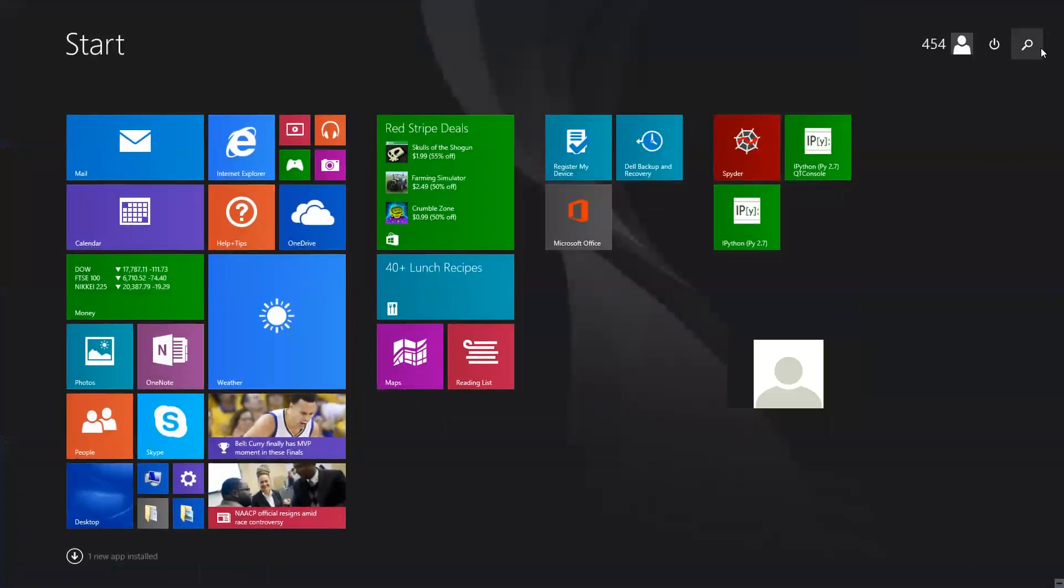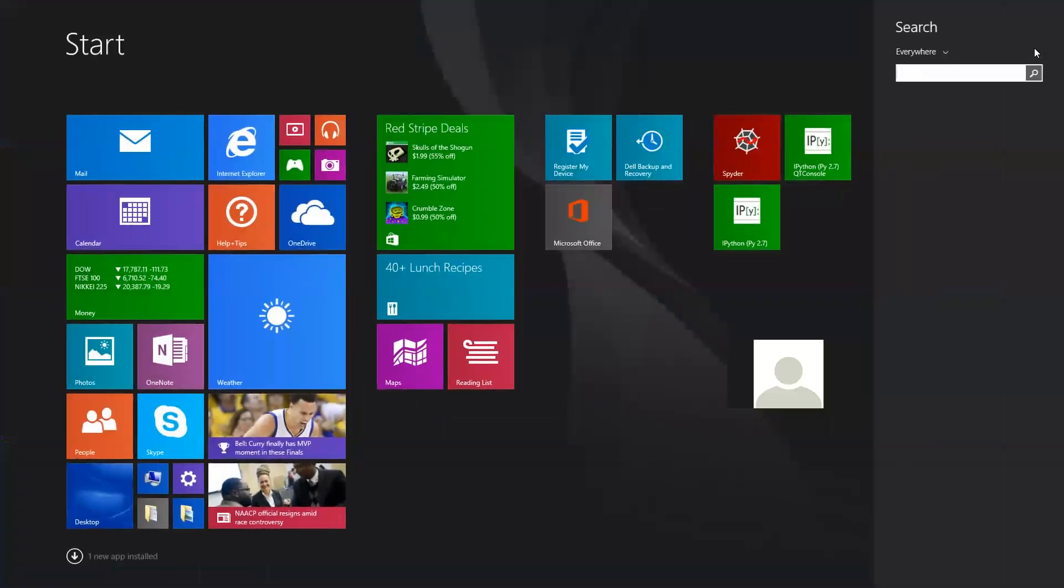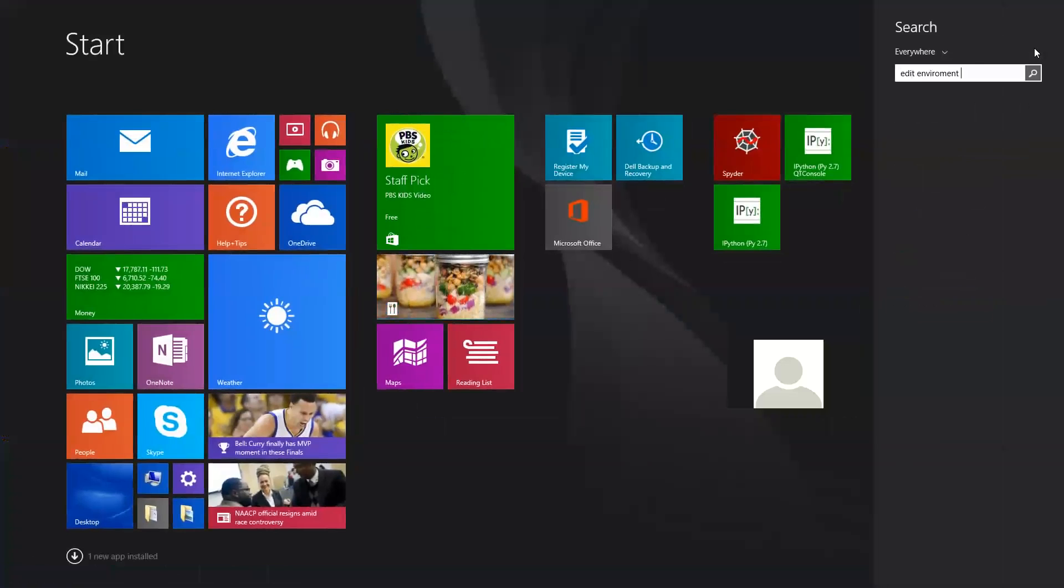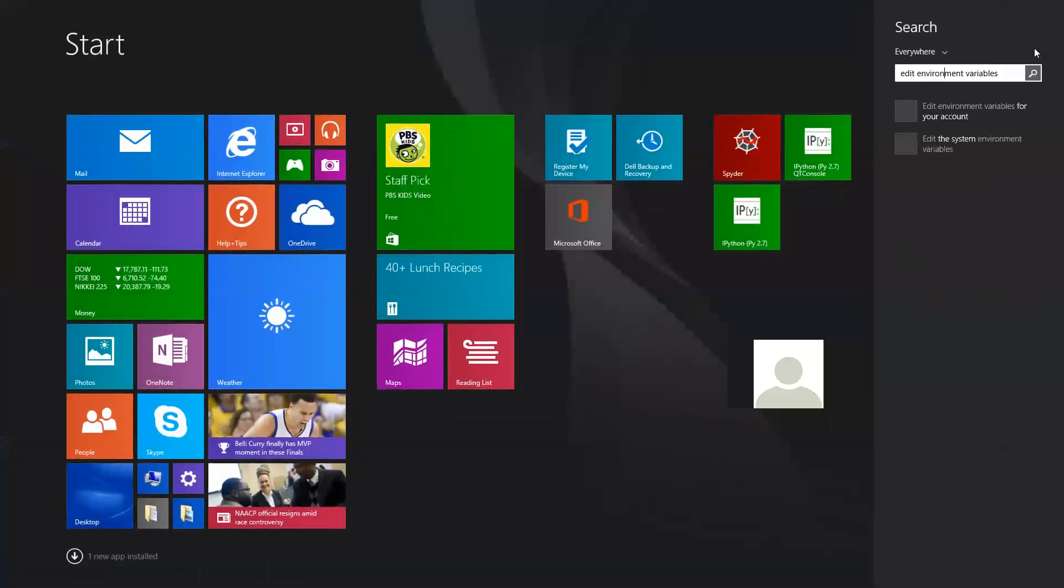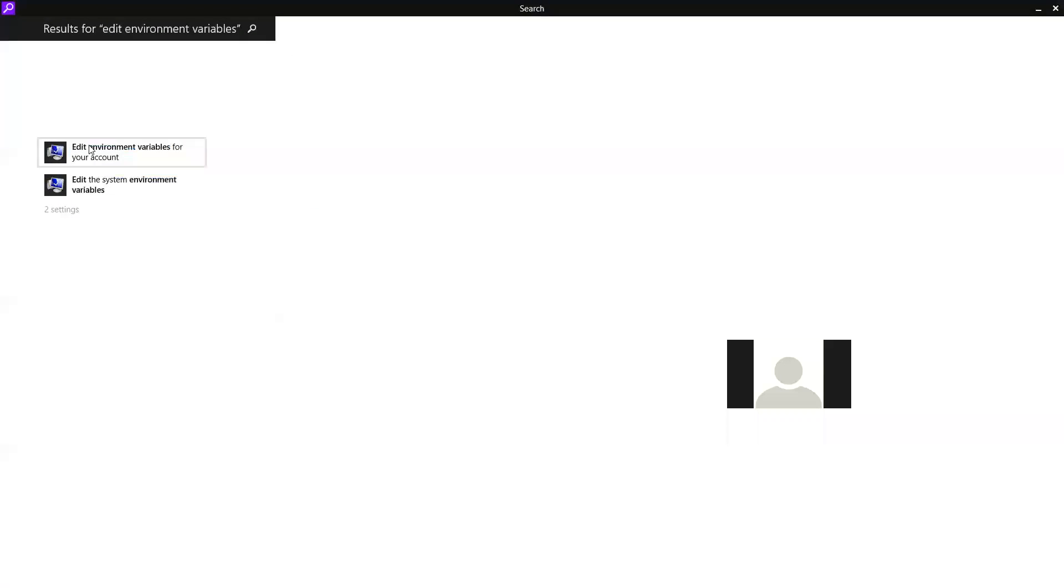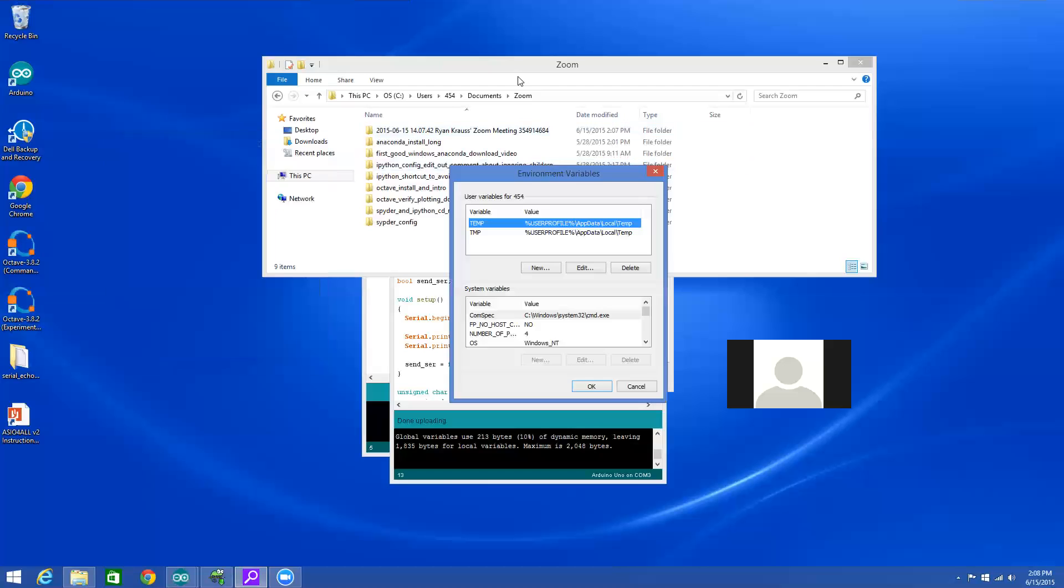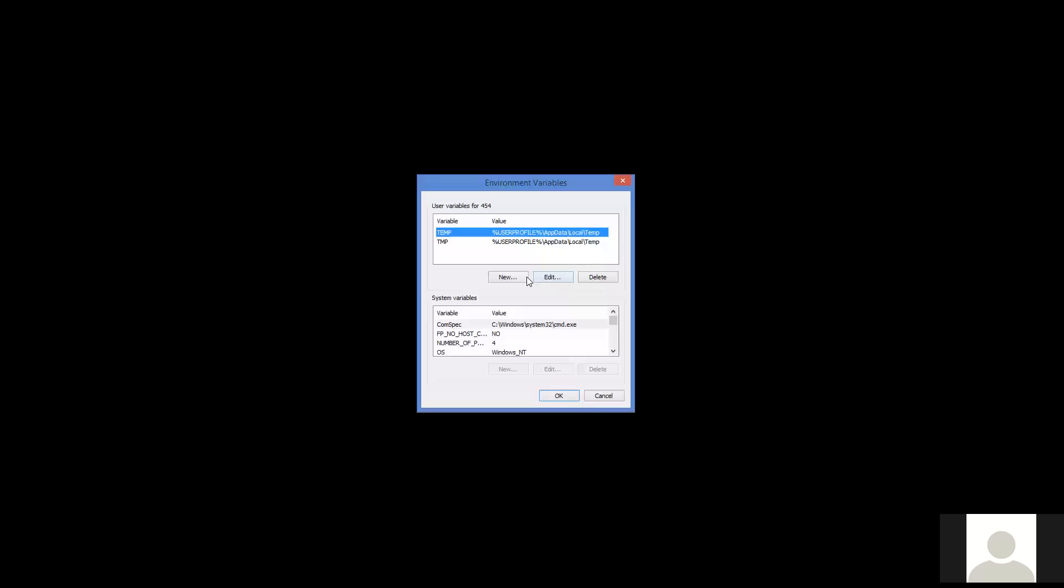So first of all, I don't know how you do this in Windows 7, and I assume it's similar, but I'm going to search for edit environment variables if I can type correctly. I can't type correctly. So the auto-completion was actually correct. I want to go here and I want to add a new environment variable.